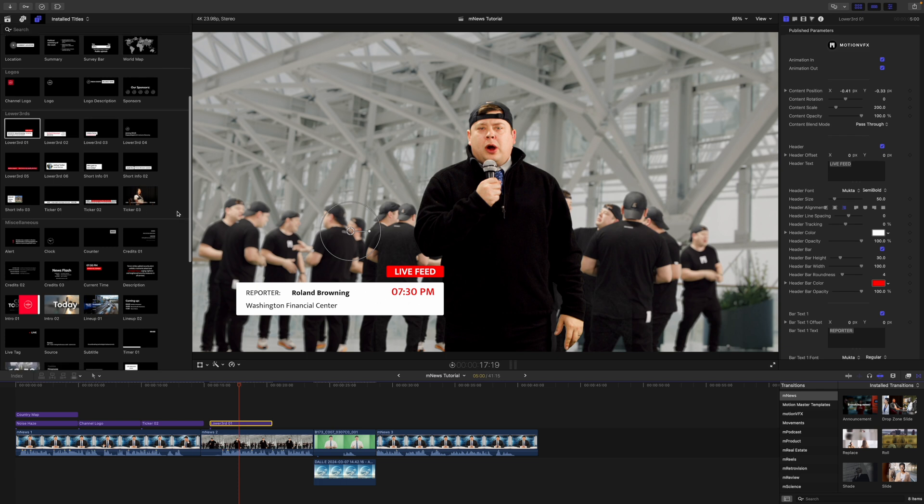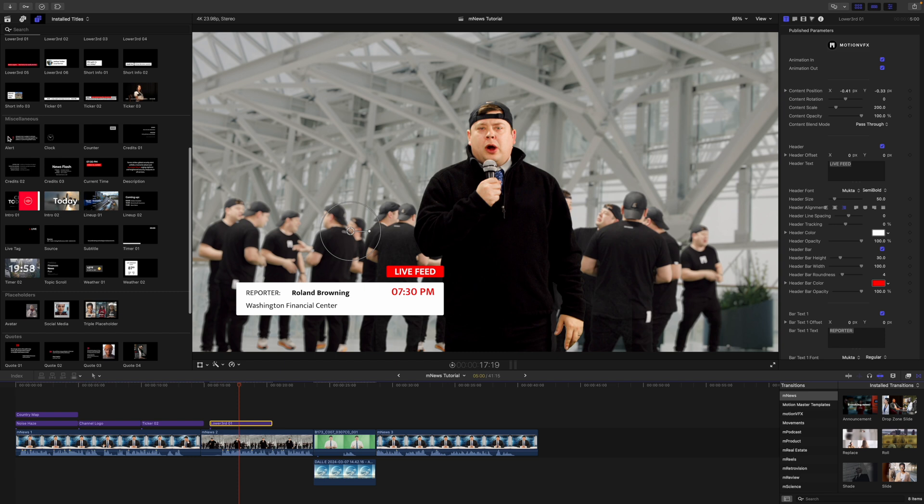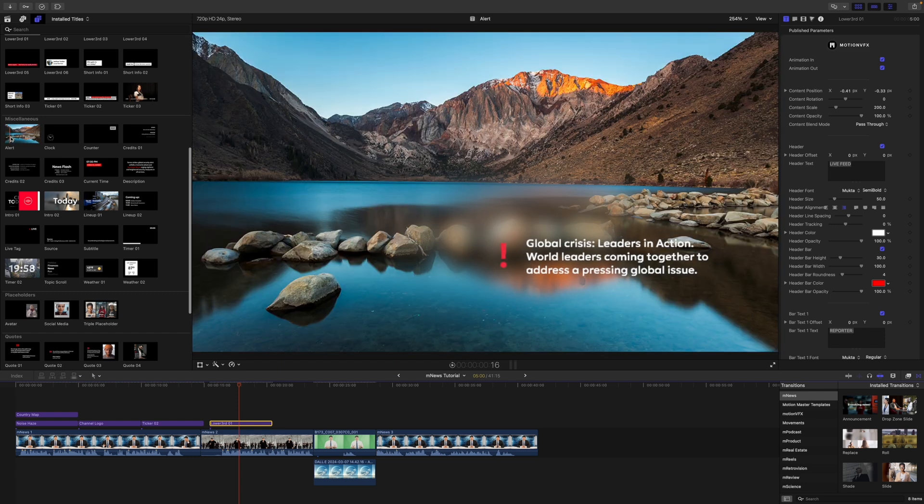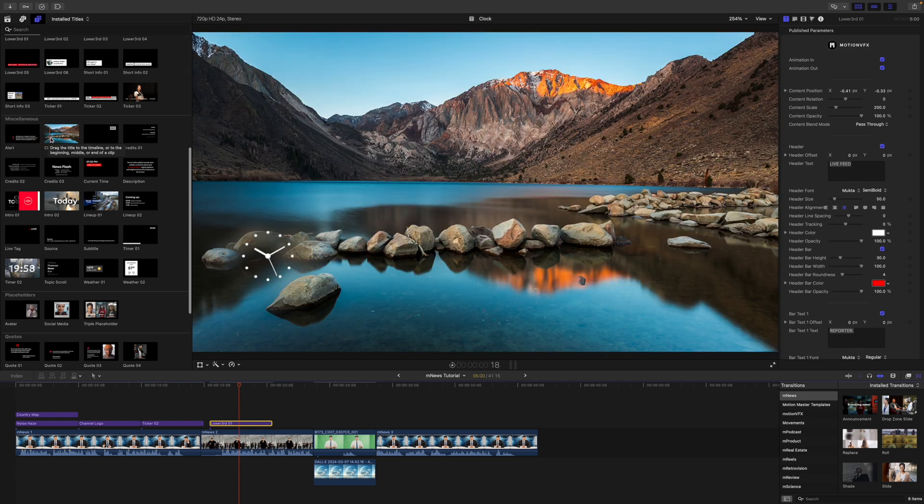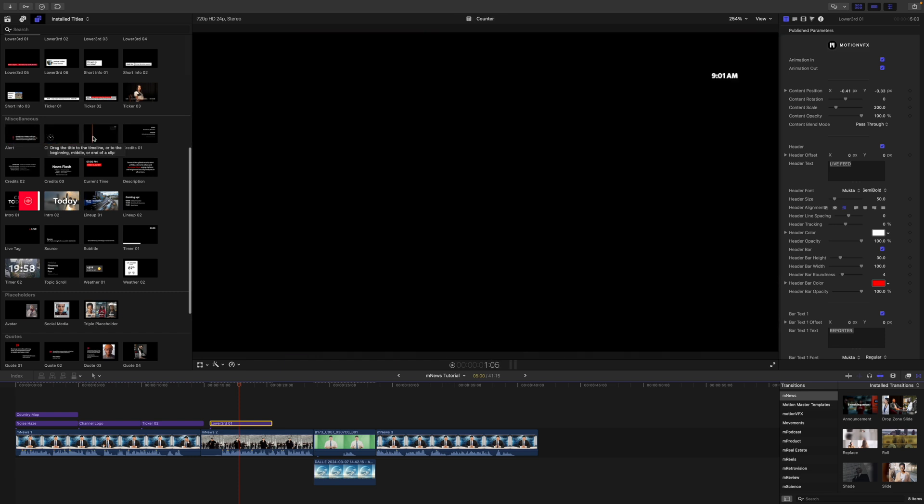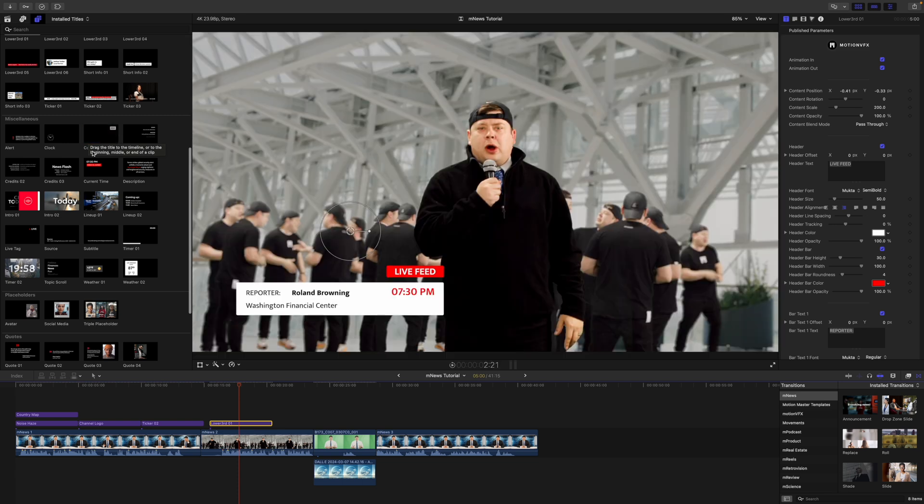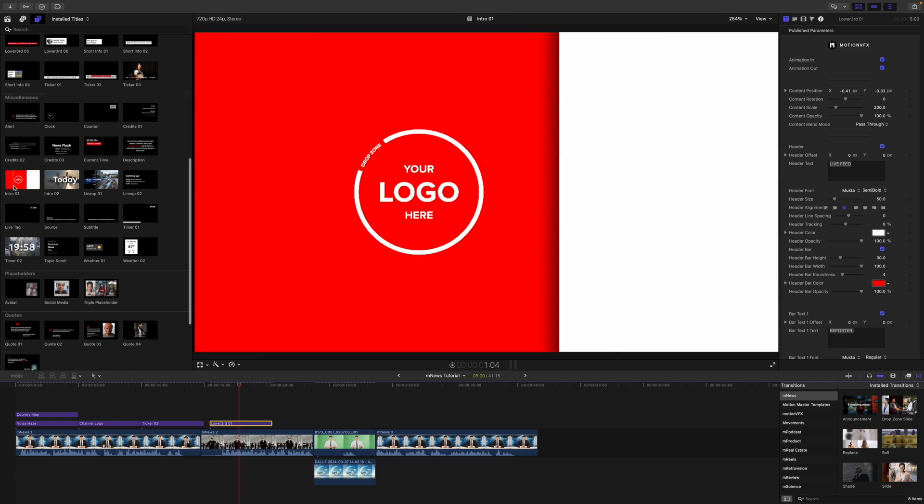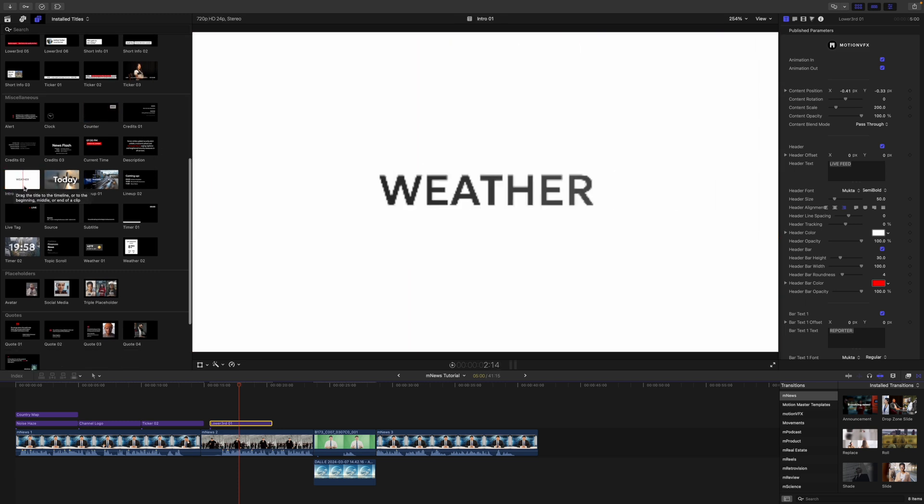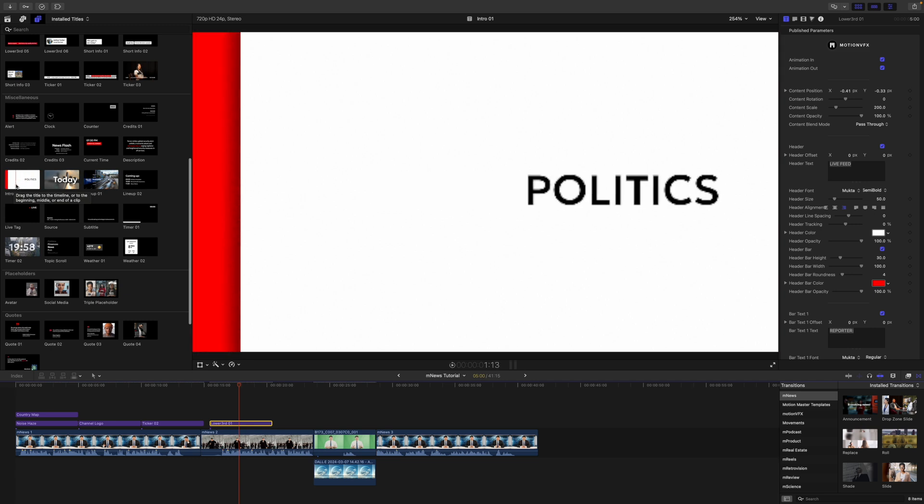Let's continue down. And you can see that we have multiple miscellaneous tools. So we have this alert tool, we have a clock here, we have a sort of a live button, we have a counter.